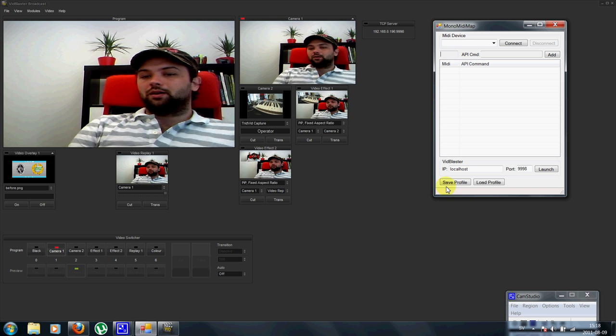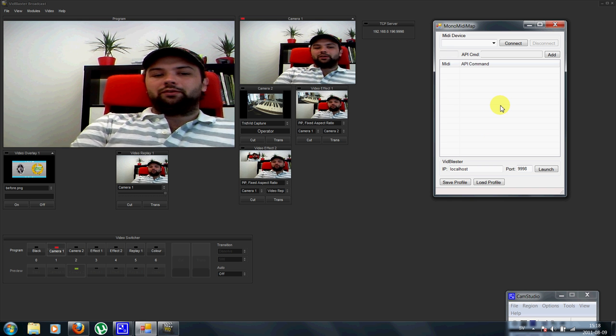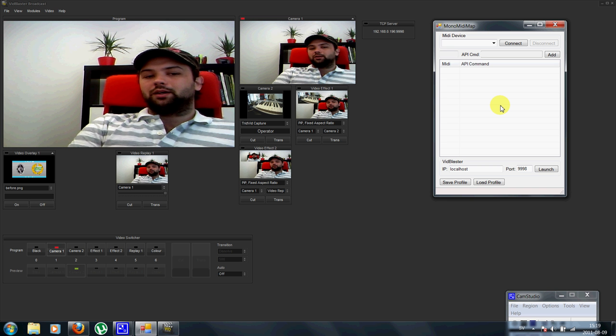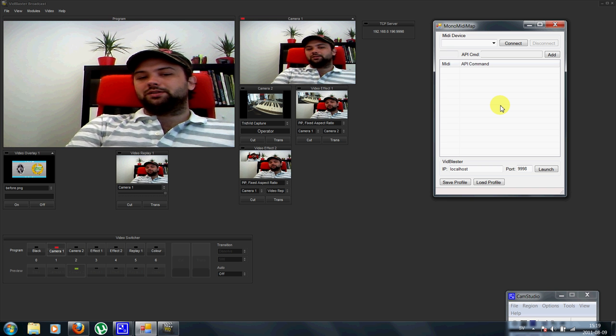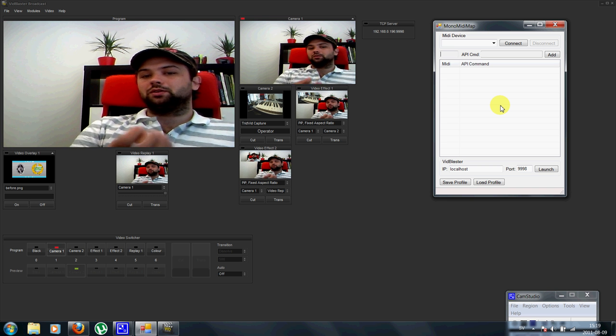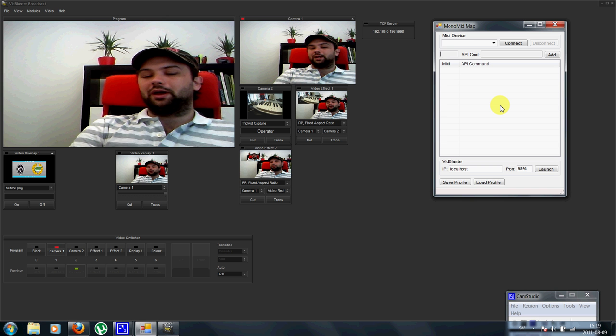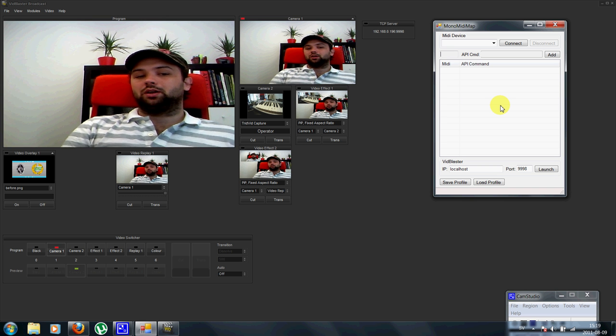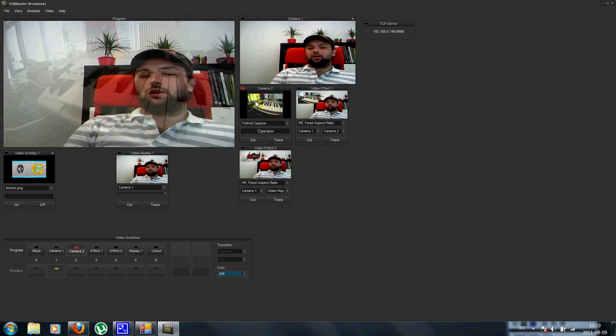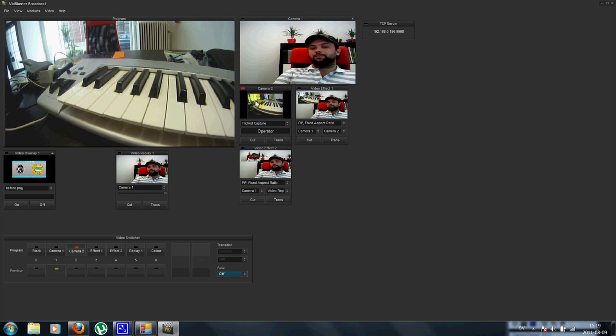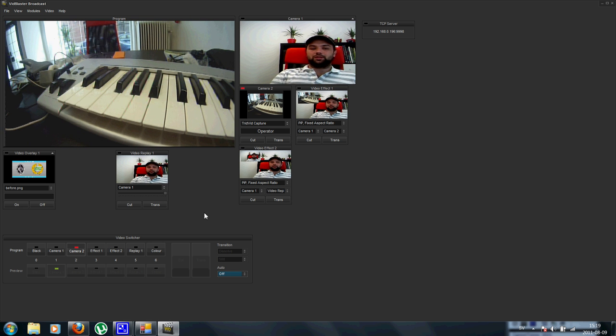It's a MIDI mapper for the VidBlaster API, so I can connect any MIDI device to perform any API actions within VidBlaster. And I have this keystation MIDI keyboard to demonstrate this to you.